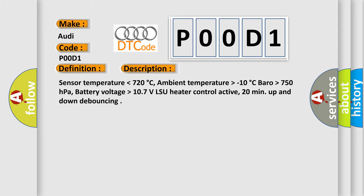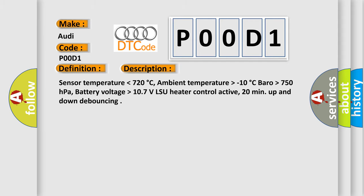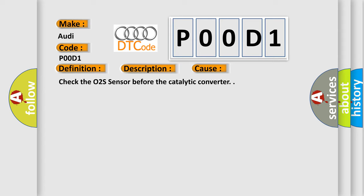This diagnostic error occurs most often in these cases. Check the O2S sensor before the catalytic converter.